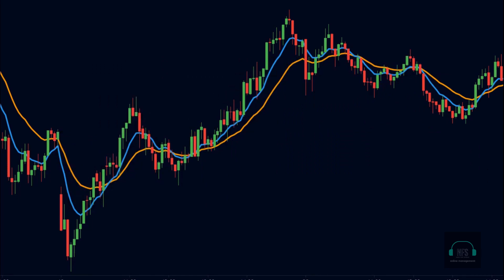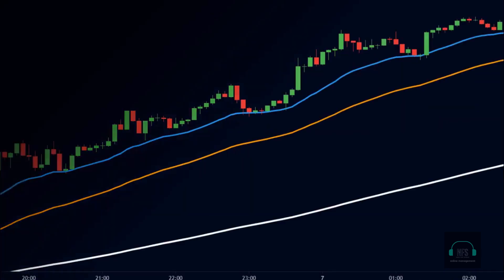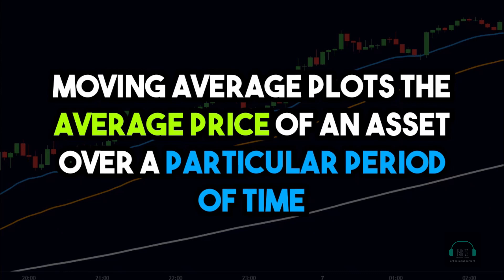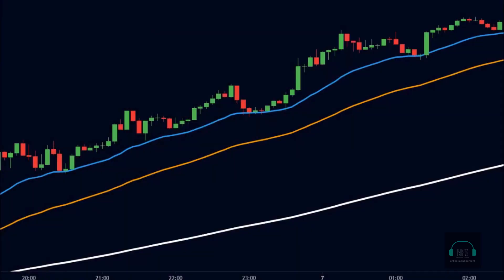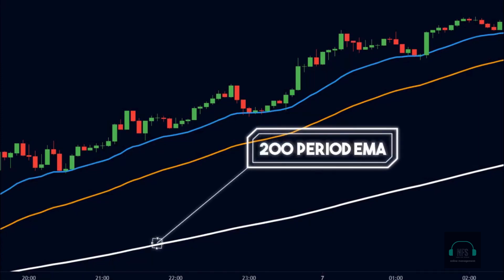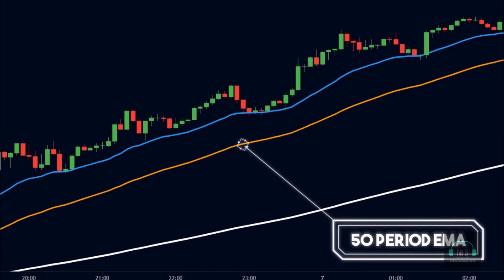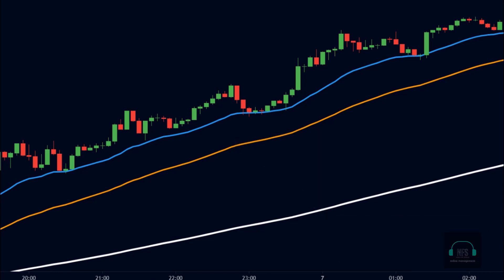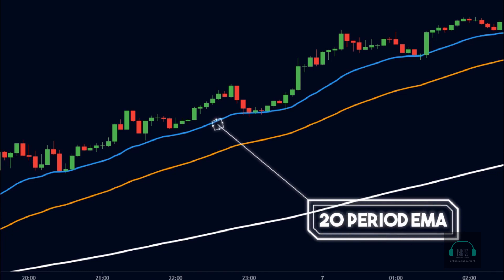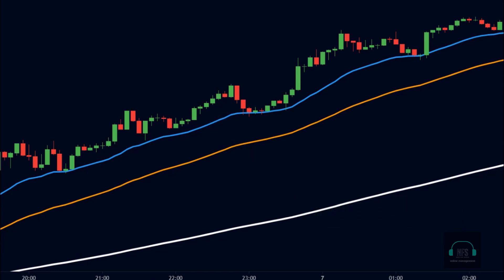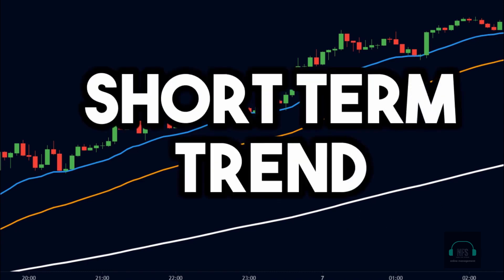Since this is a trend following strategy, we first need to identify the trend. For that, we will use an indicator called the moving average. Moving average is a simple indicator that plots the average price of the asset over a particular period of time. Different moving averages show different trends: a 200-period moving average shows the long-term trend, a 100 or 50-period moving average shows the medium-term trend, and a 20-period moving average shows the short-term trend.